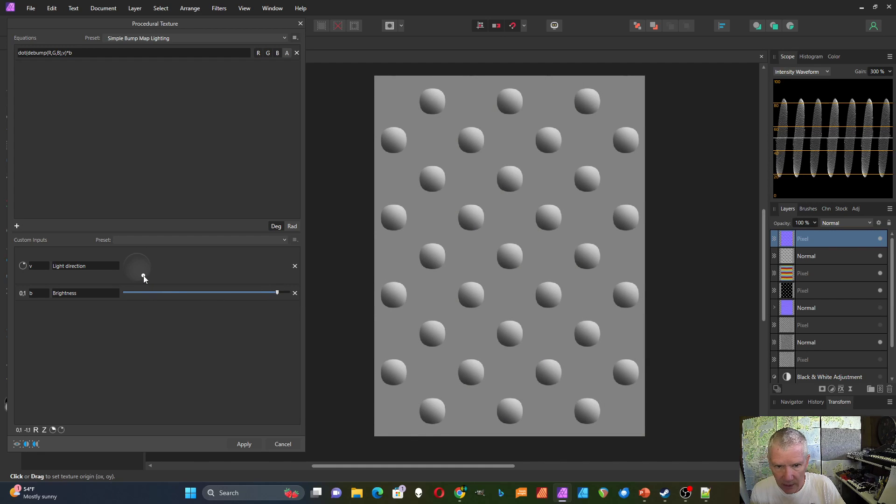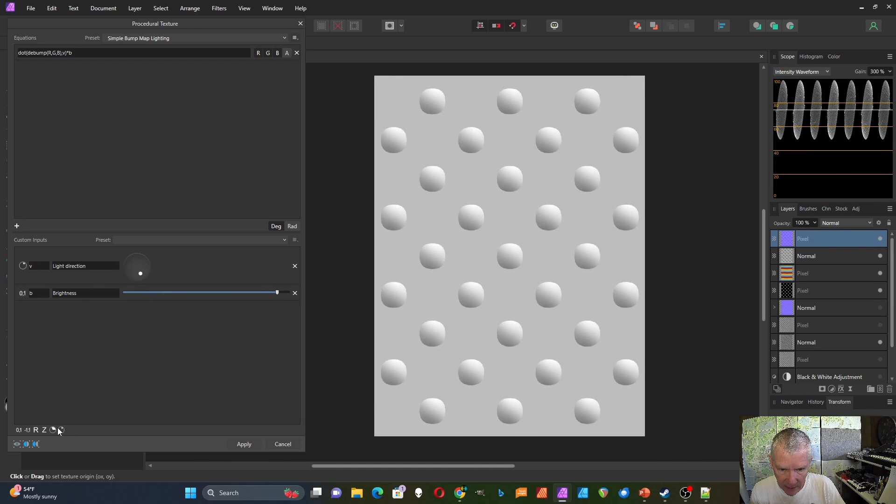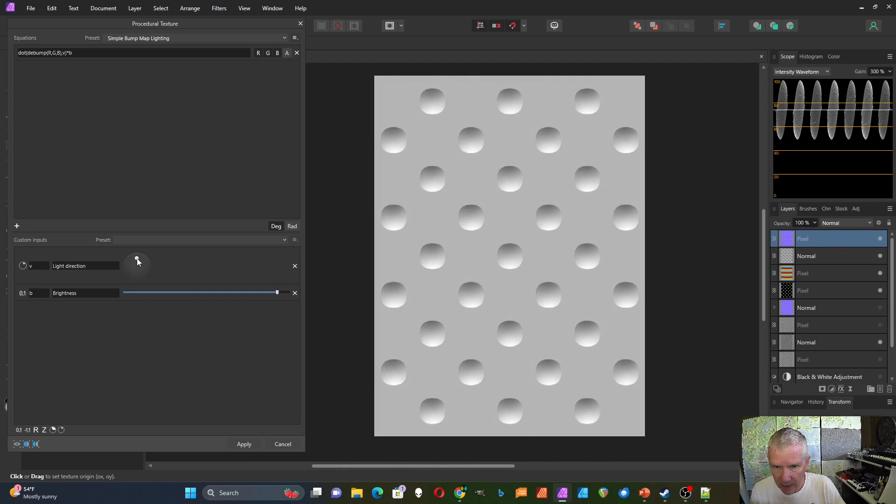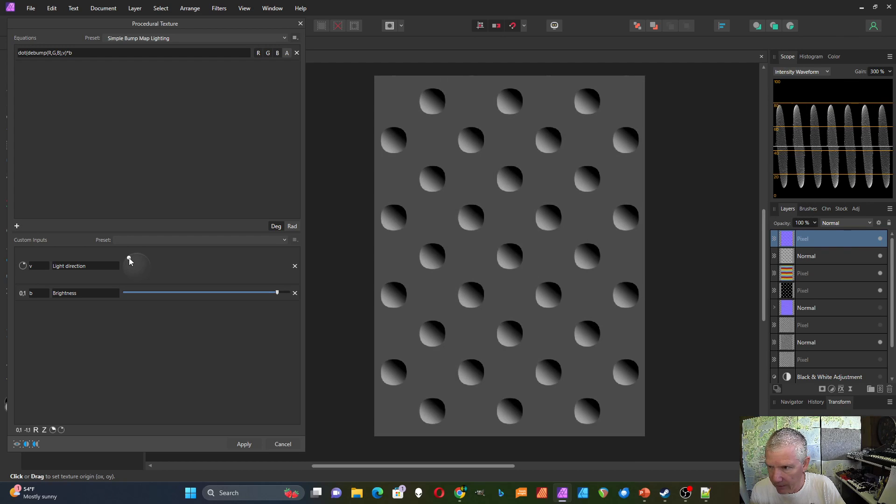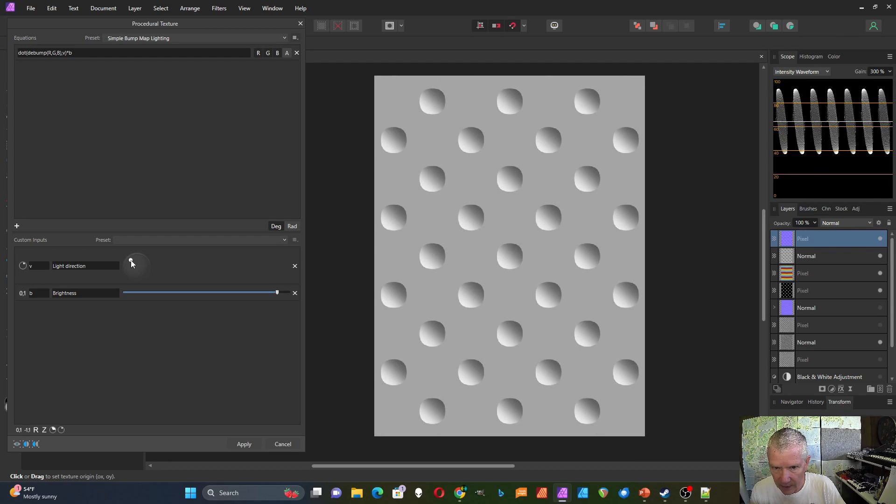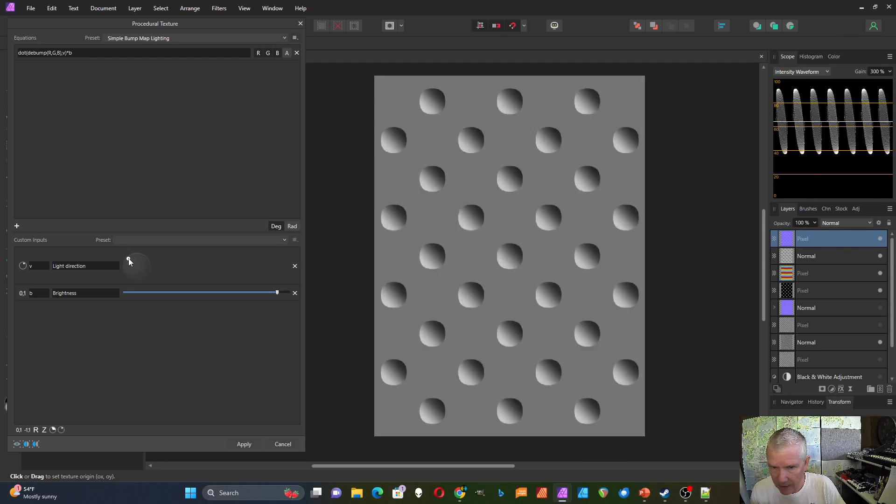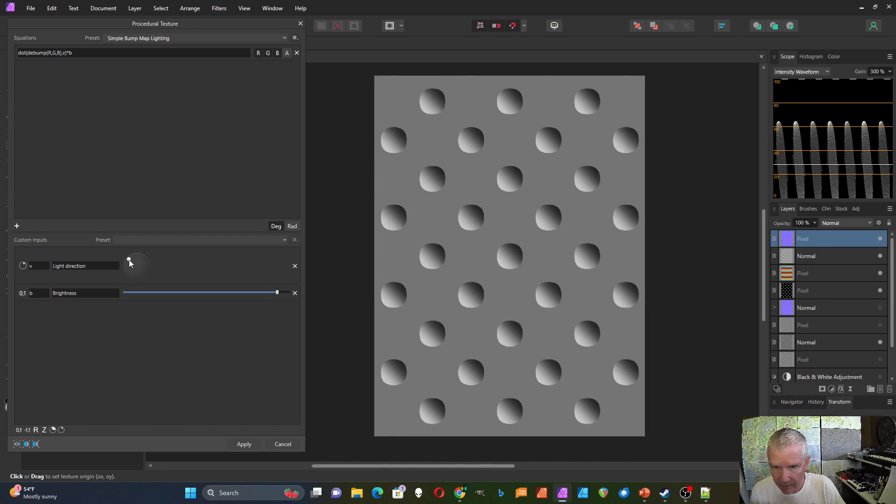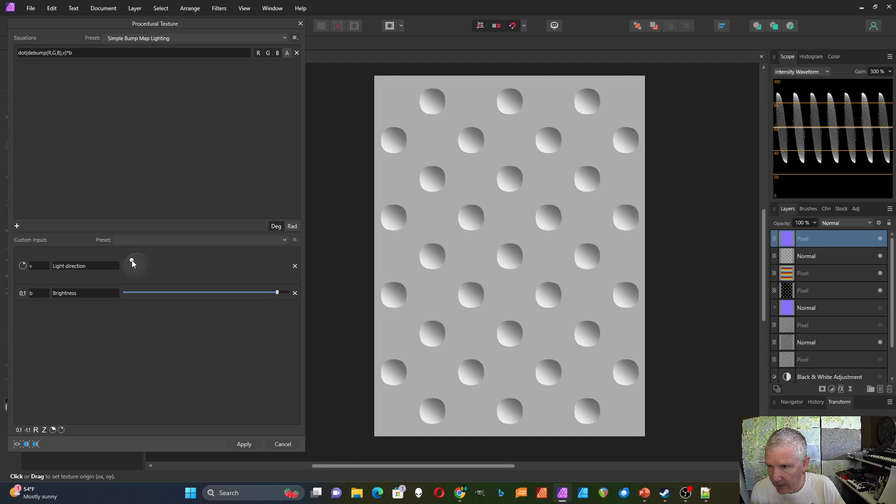And you can choose the brightness of this. And you can also, this is the vector control, which is this one down here. So you could change the direction of the lighting and sort of the intensity of it with that. Or how much the effect is with that.